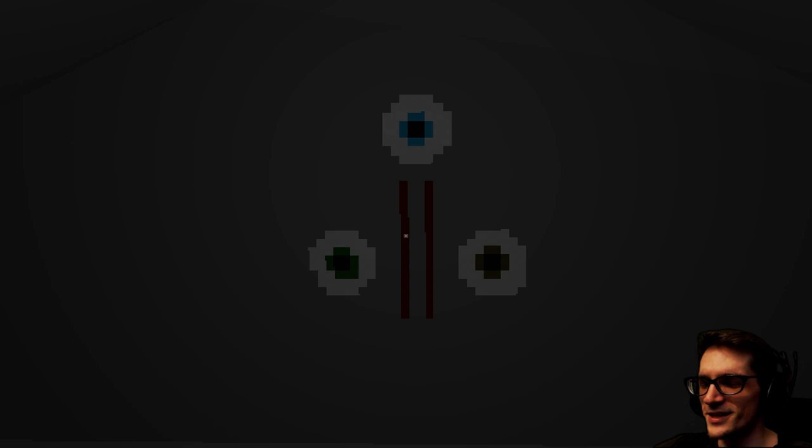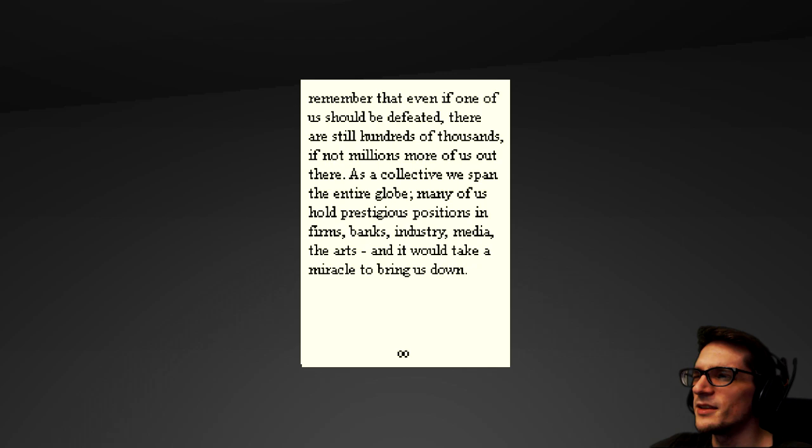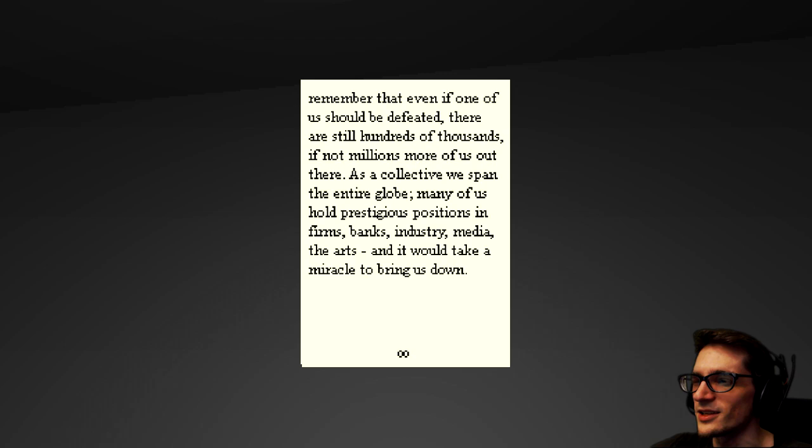Oh! See, the game would've ended probably if I went through the front door. Remember that even if one of us should be defeated, there are still hundreds of thousands if not millions more of us out there. As a collective, we span the entire globe. Many of us hold prestigious positions in firms, banks, industry, media, the arts. And it would take a miracle to bring us down. Page infinity.